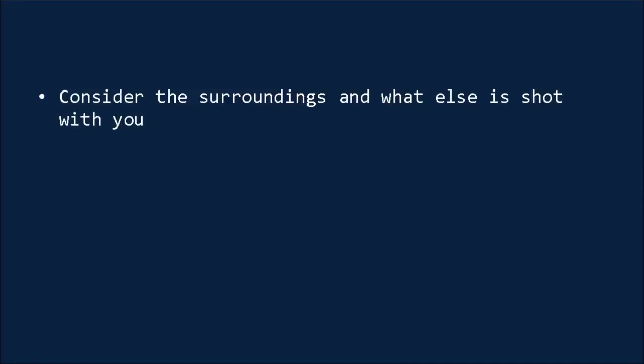Next, consider the surroundings and what else is in the shot with you. As we mentioned earlier, a video shot in your bedroom is hardly going to inspire confidence in your brand, so you need to make certain that you have the sort of surrounding one might expect to see a professional video filmed in.